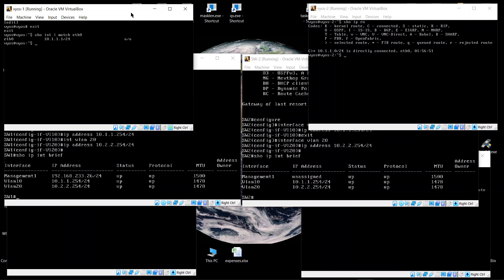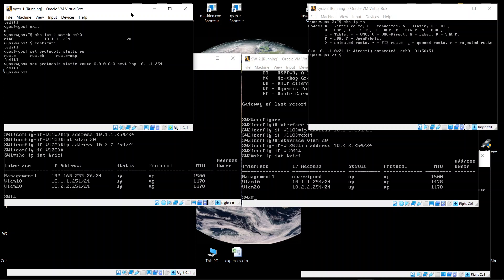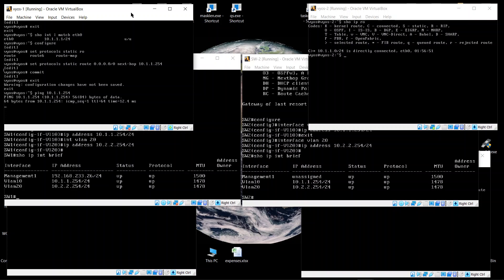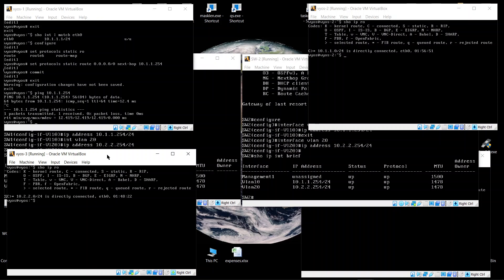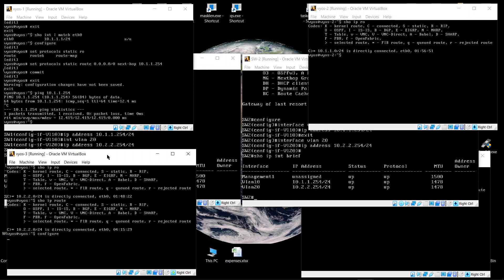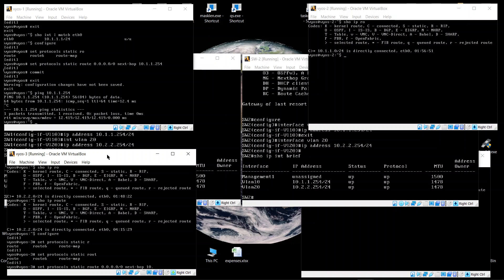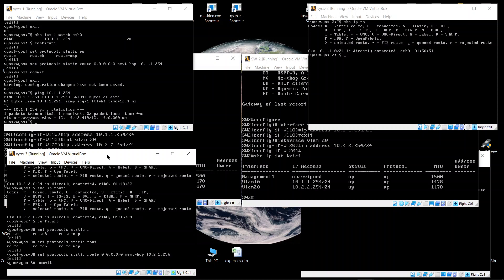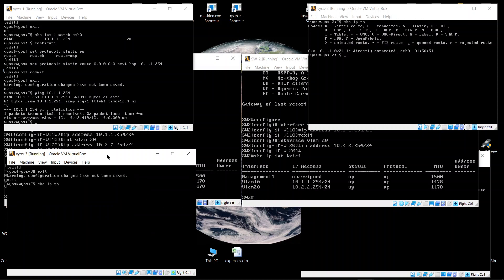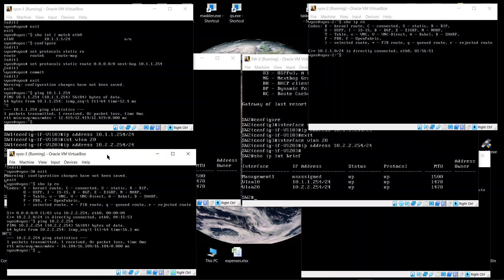The first host is on the 10.1.1.x subnet. We configure a static default route pointing to 10.1.1.254. Running 'show IP route' shows nothing yet, so we configure the default route. Then for the VLAN 20 host, we set the static default route with next hop 10.2.2.254.